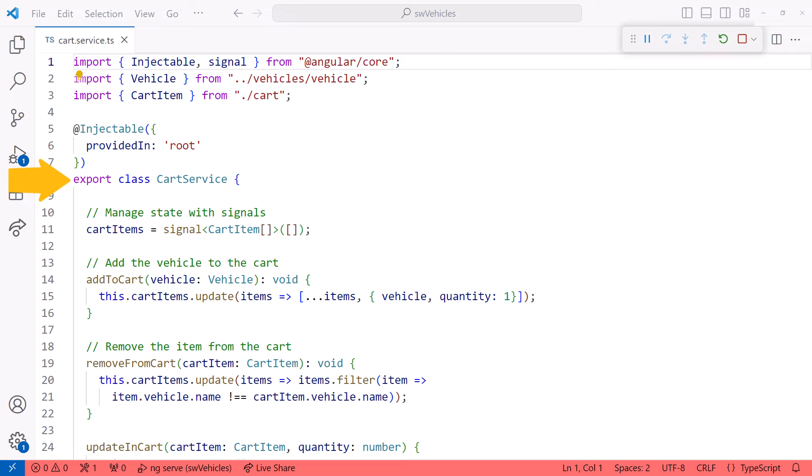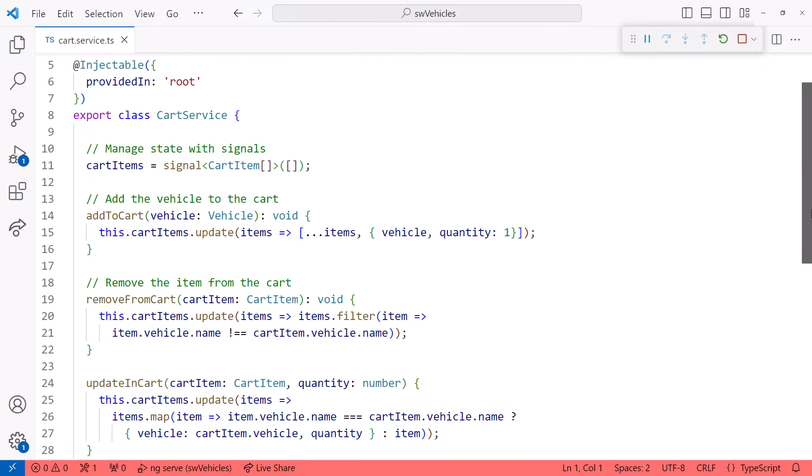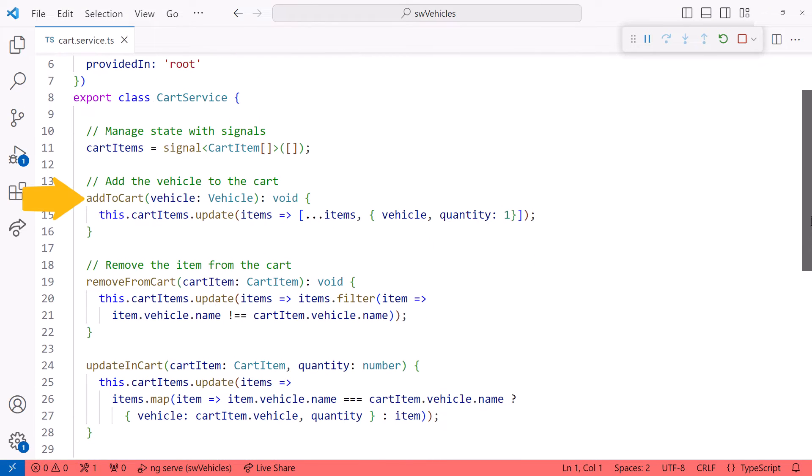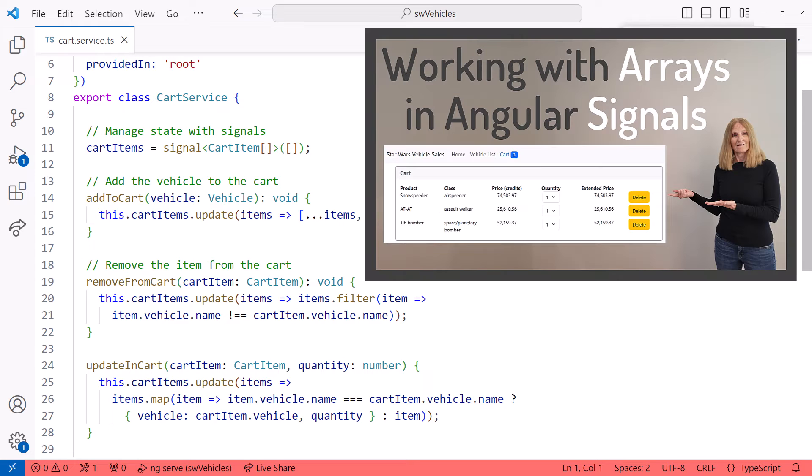Here is my cart service. I already have the code that creates the cart as a signal. The signal contains an array of cart items. And here are the methods to add a vehicle to the cart, remove a vehicle from the cart, and update the quantity of the item. I walked through this code in my prior video. See this video's notes for the link.